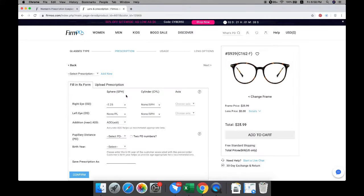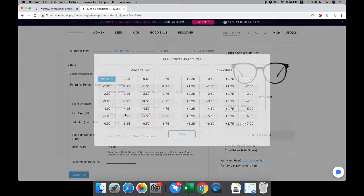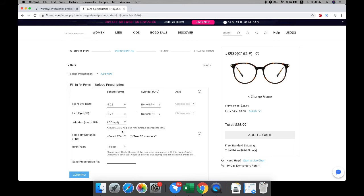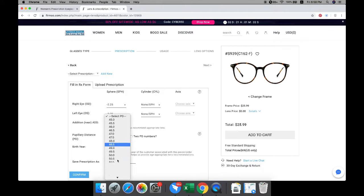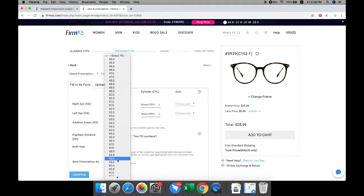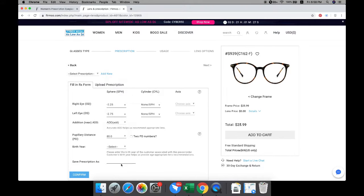Please pay attention in selecting the correct plus and minus numbers for both sphere and cylinder as well as pupillary distance when you enter the prescription. Name your prescription and save it for future orders.